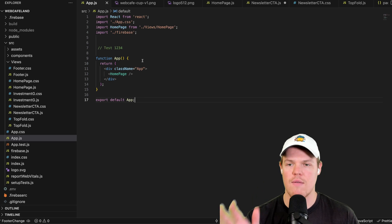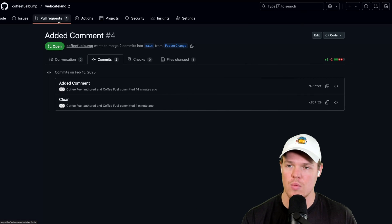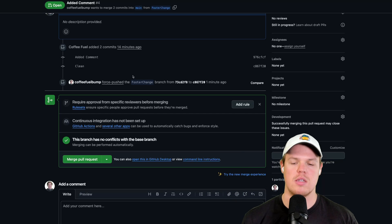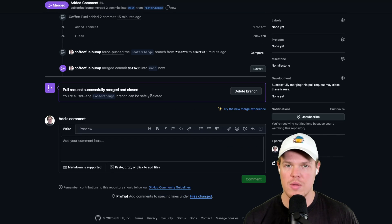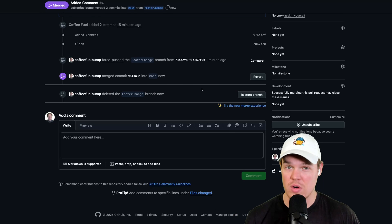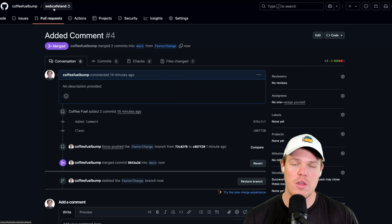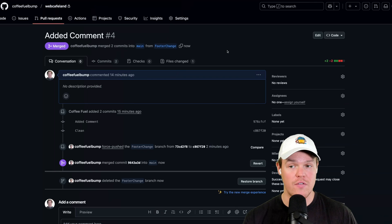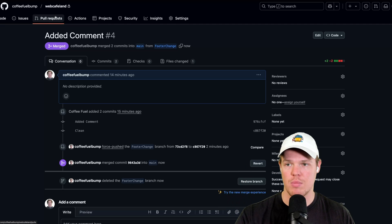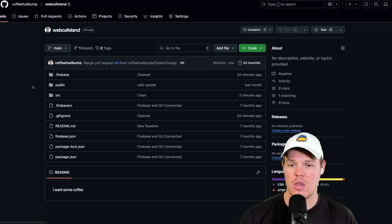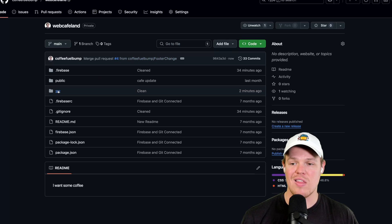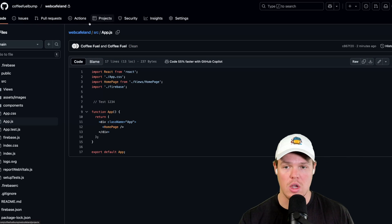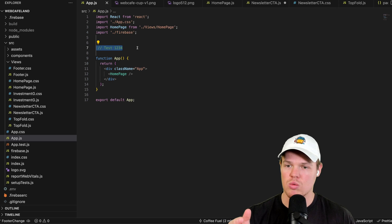Once the branch is good to go and tested — `npm start` looks clean — it's time to merge. Go to the pull request on GitHub, add a comment if needed, and click 'Merge pull request,' then 'Confirm merge.' Merging takes this branch and folds it into main. After merging, you can delete the branch — it's common practice. You can always restore it later if needed. The only difference now in main will be that one comment we added in line seven of app.js.